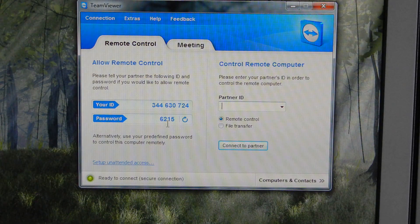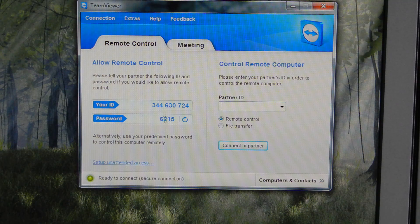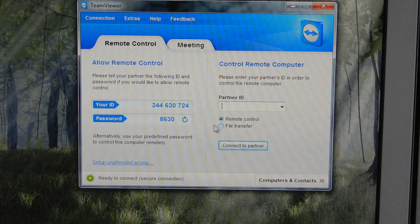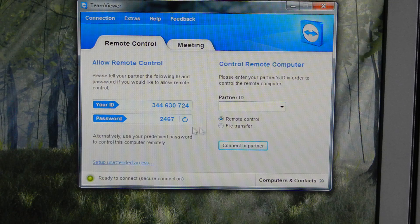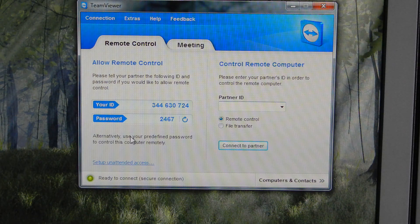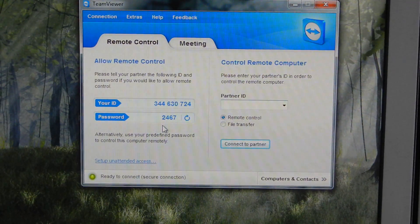Now they have the option to either use this number here, which you can randomly create each time if you want somebody else to log on, or if it's for your personal use, you can use the predefined password. That's what I'll do here.